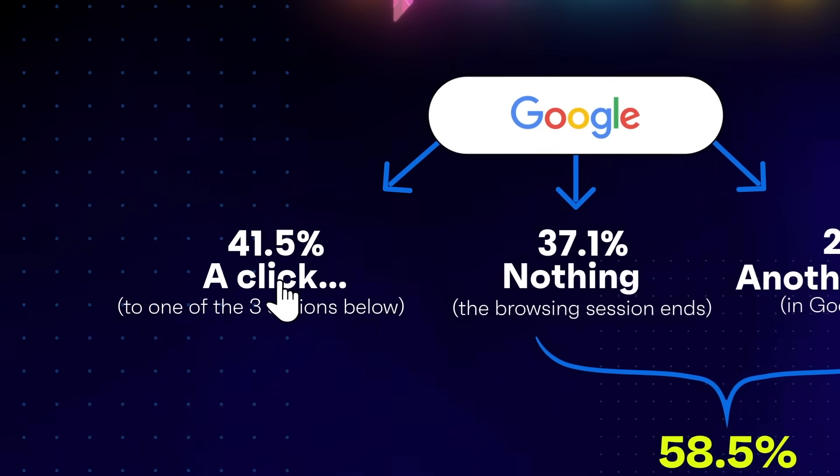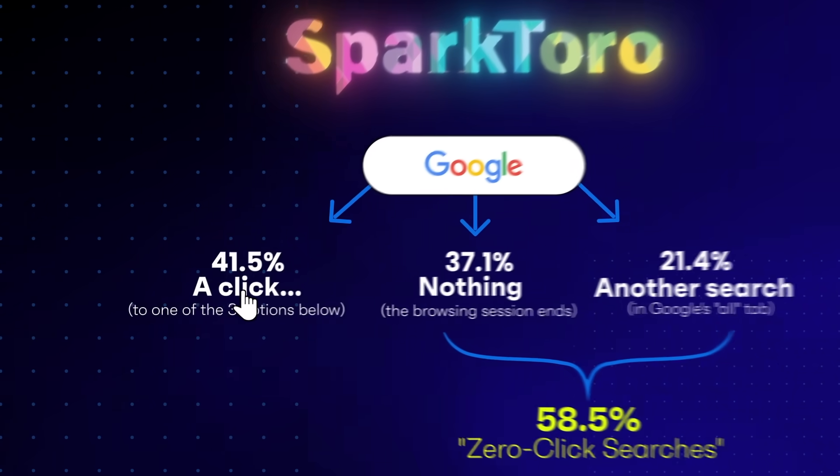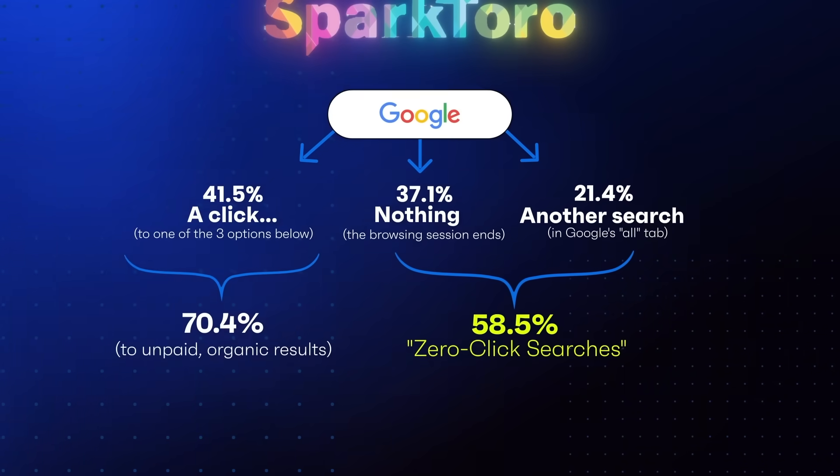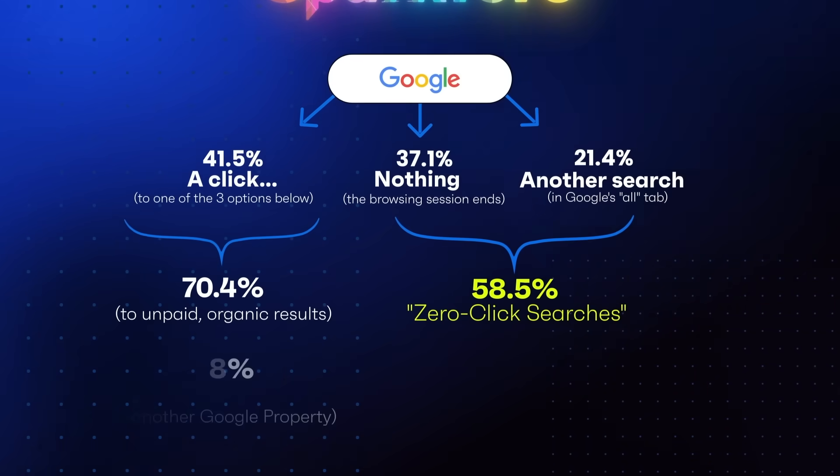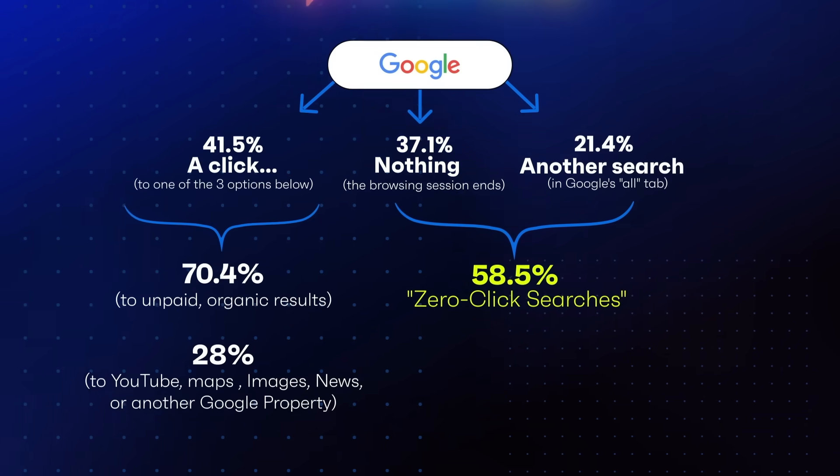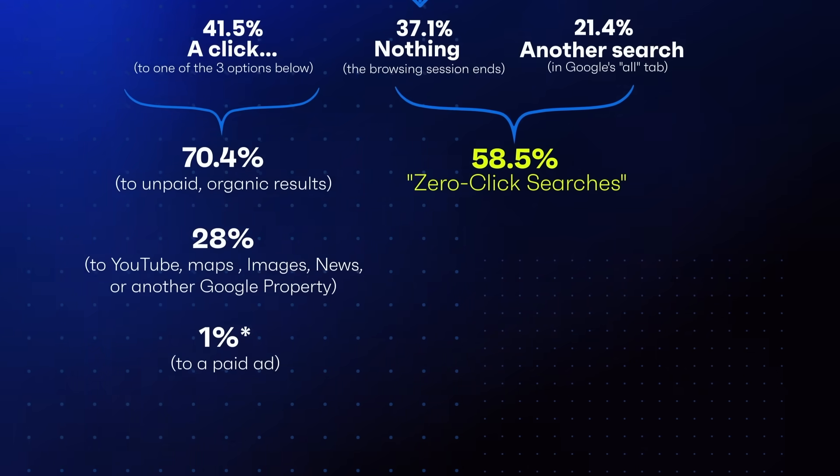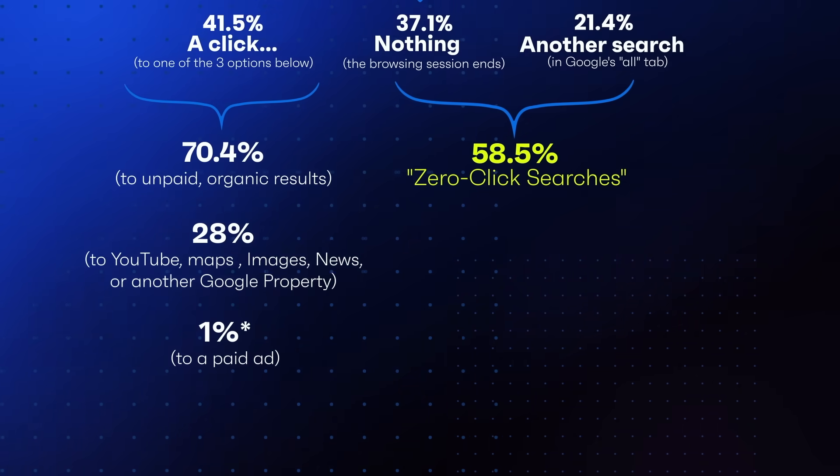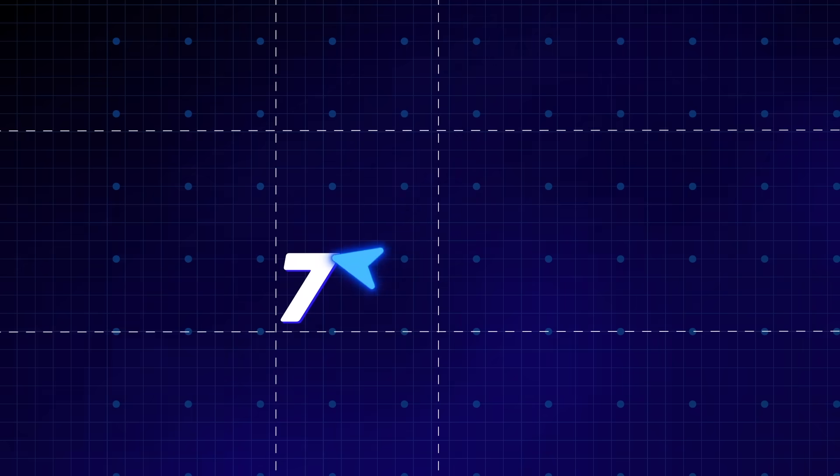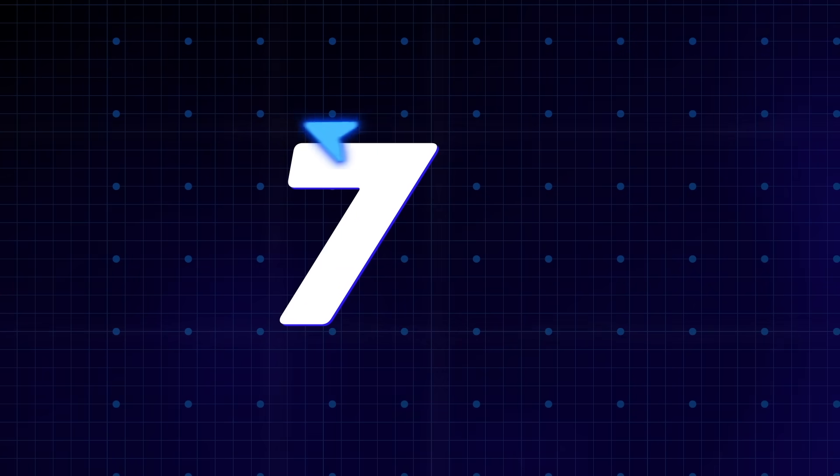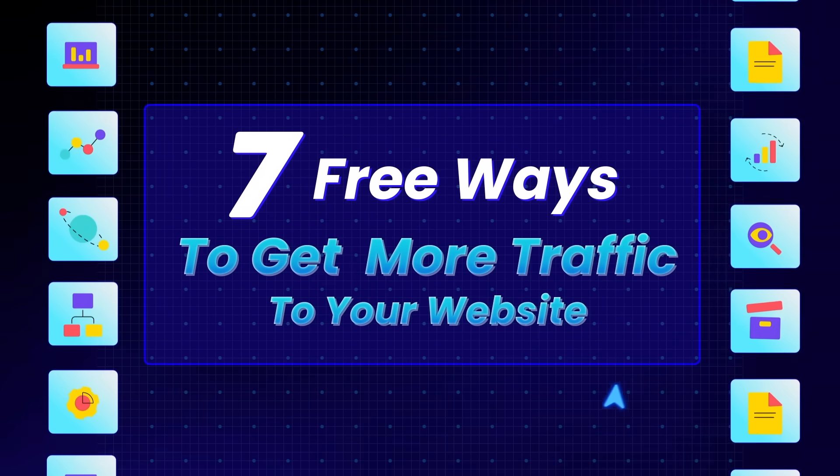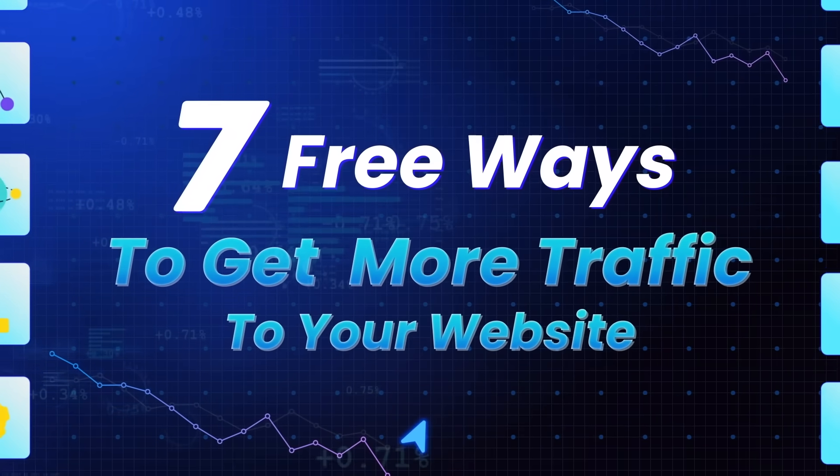Out of the 41% of users who actually clicked on something, 70% clicked on organic results, 28% clicked on a video or image, and less than 1% clicked on an ad. Basically, Google is turning more into a visibility engine than a search engine. So where the hell is everyone? Well, they're kind of everywhere. So in this video, I'll be showing you the seven best free ways on how to get more traffic to your websites.